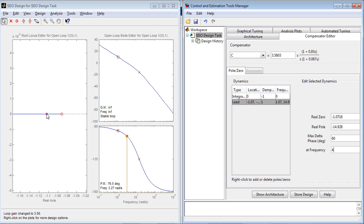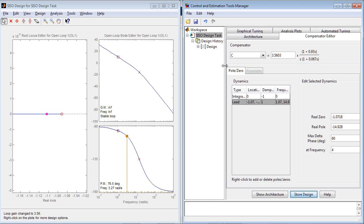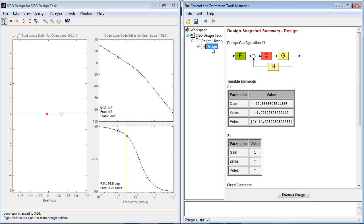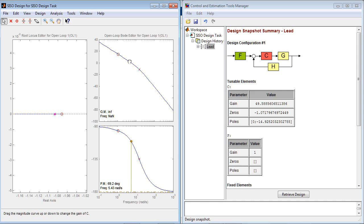Once you have the design that you like, you can store it by pressing Store Design button. This creates a new node in the design history. You can name this design as you like, and you can store as many designs as you want here.